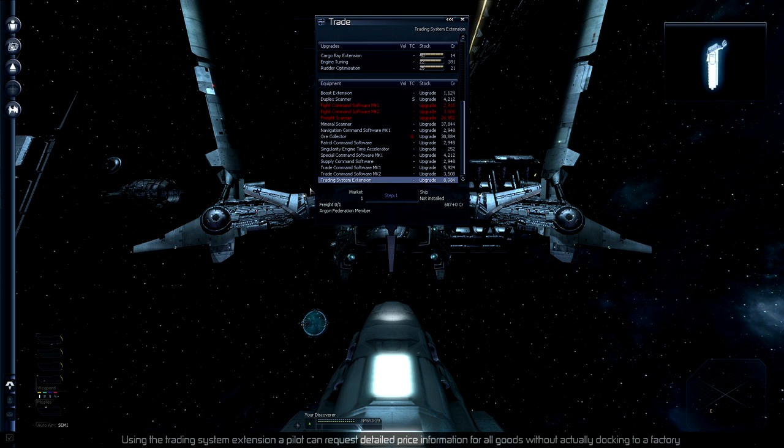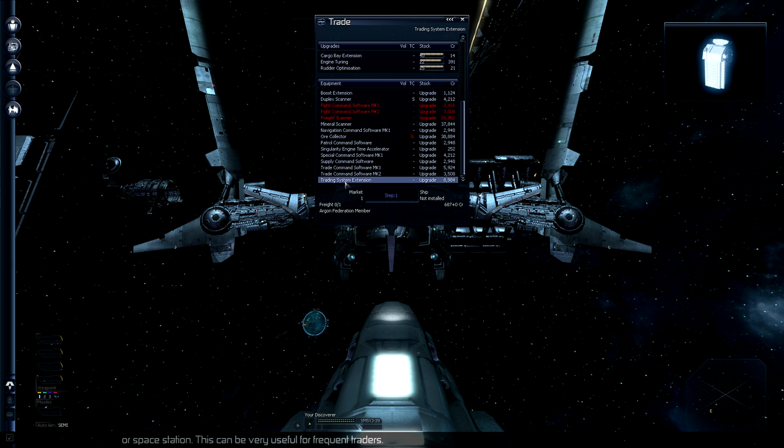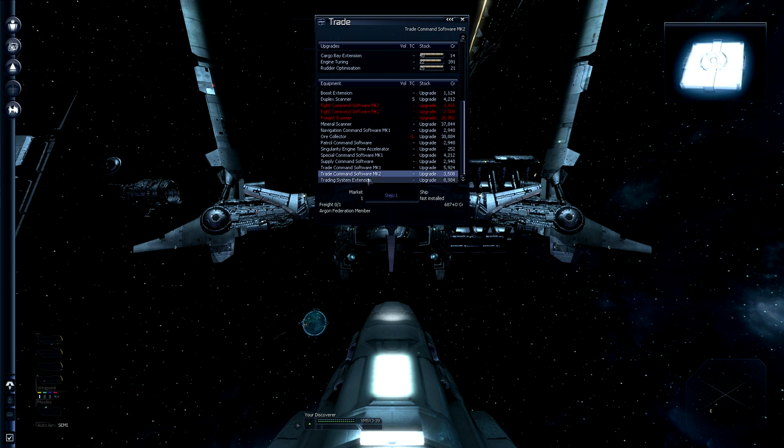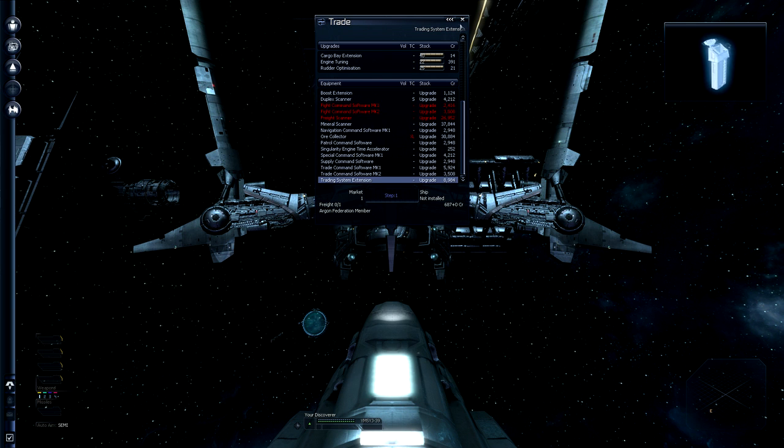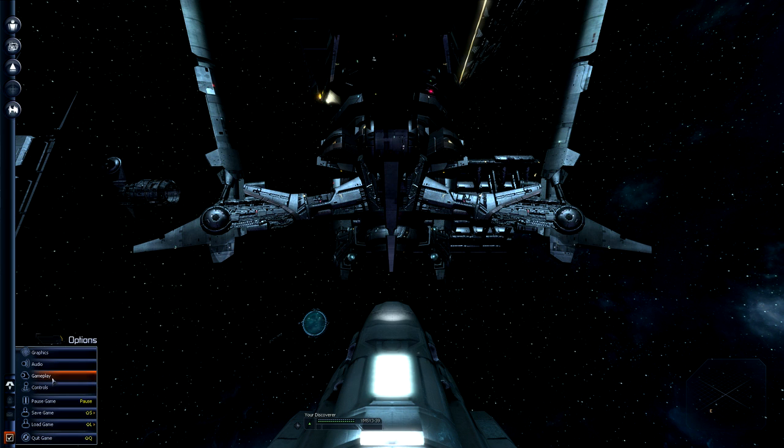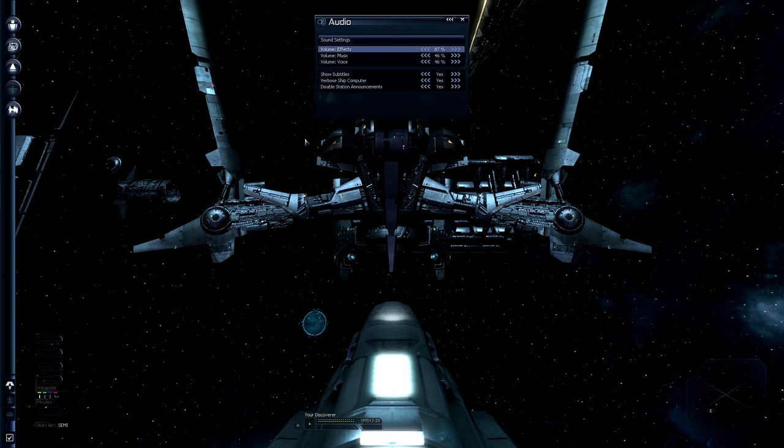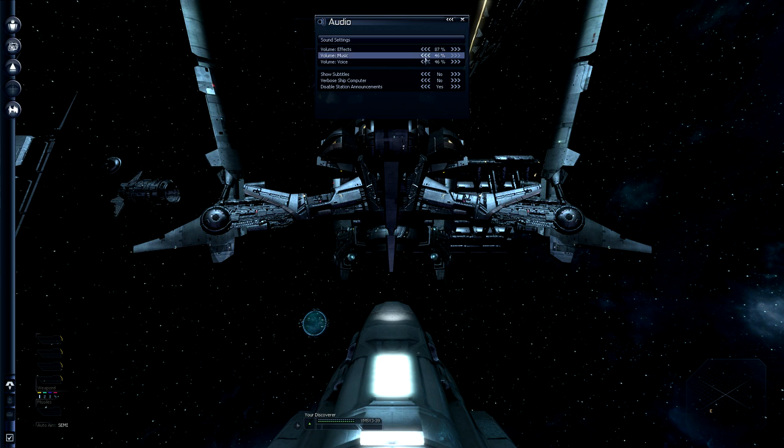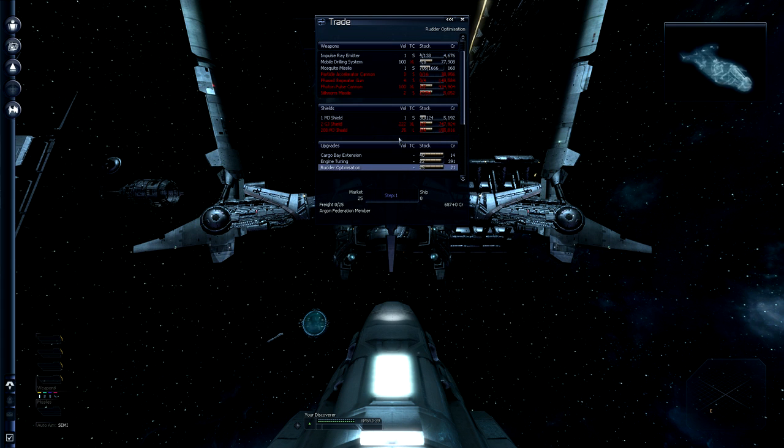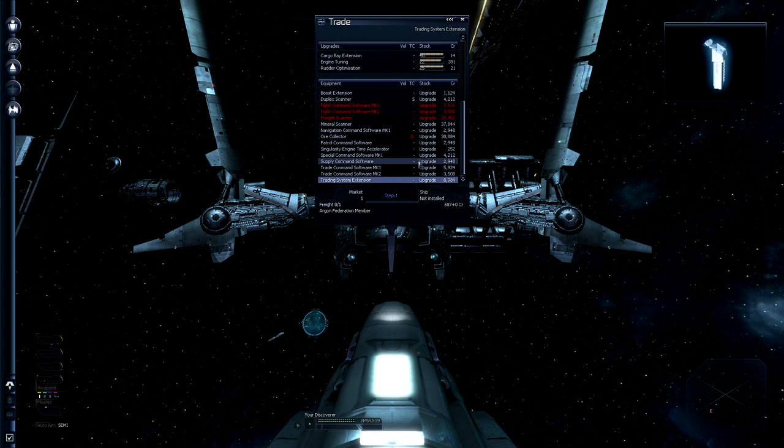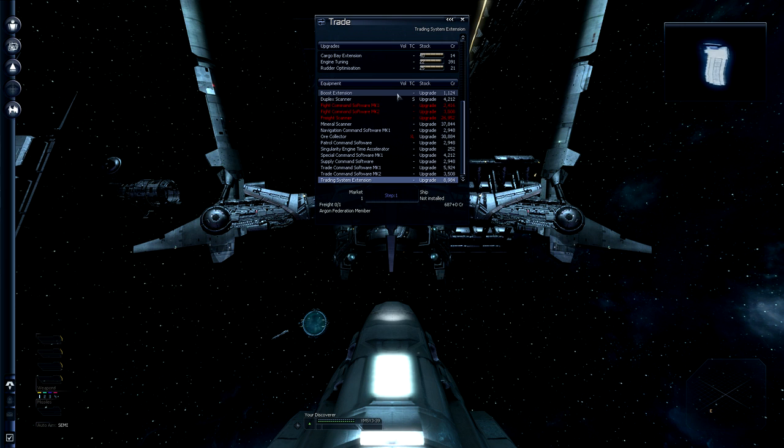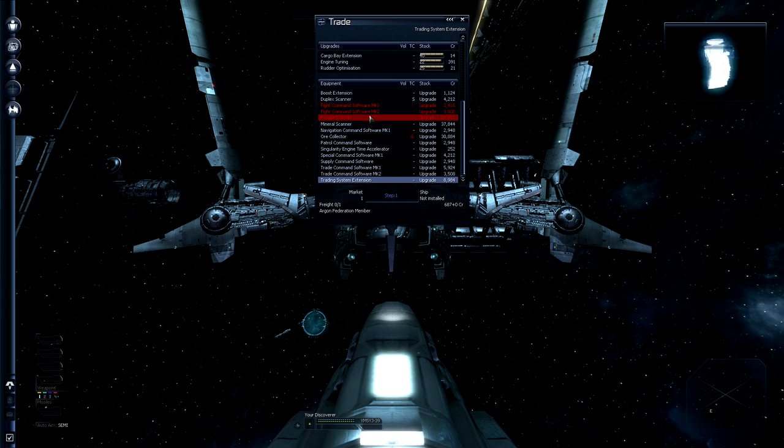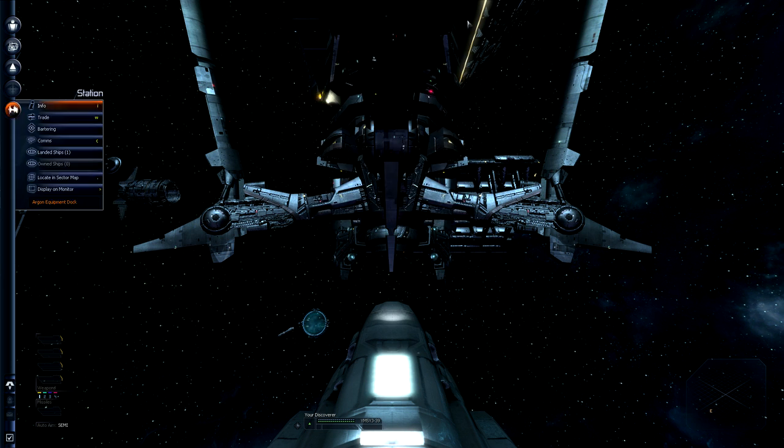So let's see, these are all kinds of ship upgrades. The fight command software is a must if you plan on engaging in combat. And if you're gonna go the trading route, because you need Mark II, I believe, for your turrets to be able to go into missile defense mode. A freight scanner is only useful if you want to play the pirate or do the anti-smuggling missions. Navigation command software is very useful. I'm gonna buy that. I'm gonna show you the difference in the command console in a bit. The trading system extension is a must-have for traders. If you're gonna trade on your own, this will allow you to trade at a distance. This can be very useful for frequent traders. The voice is getting on me right now, so I'm gonna turn that off right now.